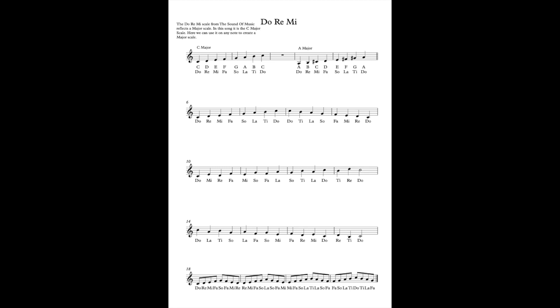So we're going to start from A this time and sing our Do-Re-Mi. Do-Re-Mi-Fa-Sol-La-Ti-Do. It's exactly the same formula. We are just starting from a different point in our voice and on the piano.